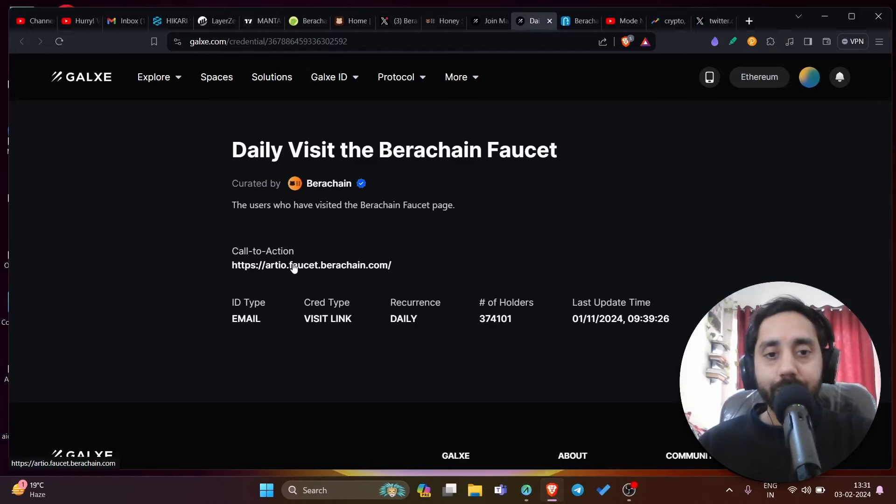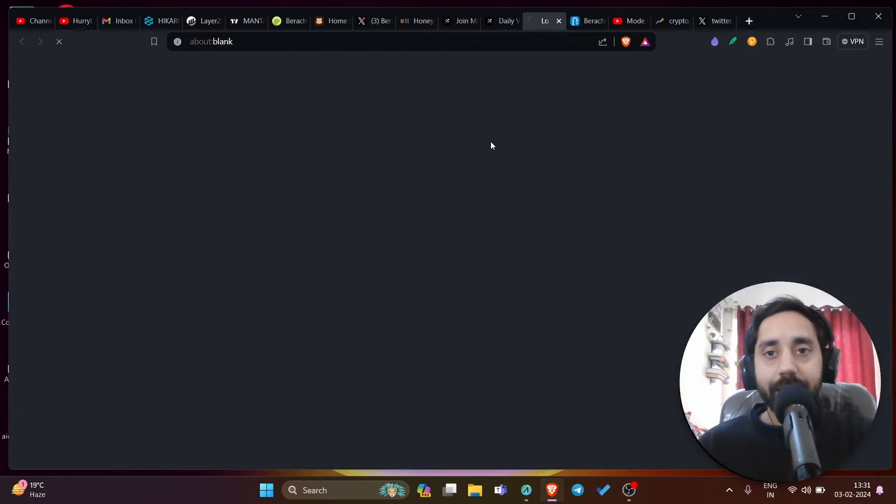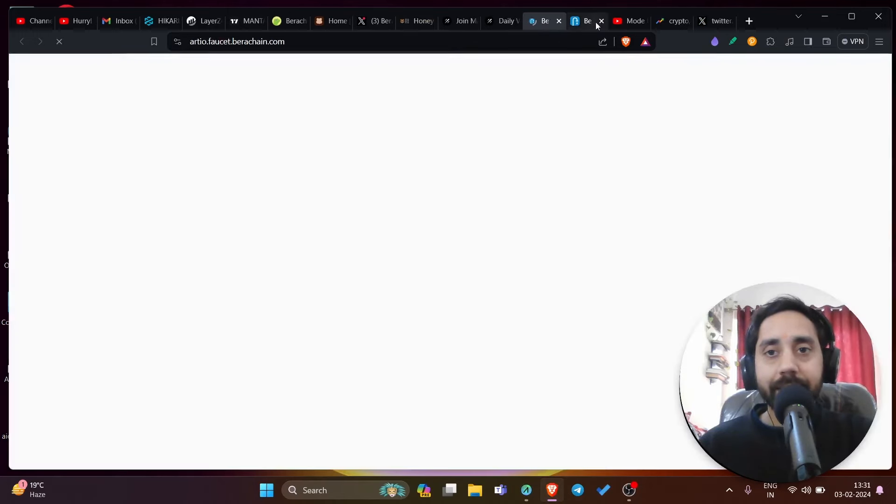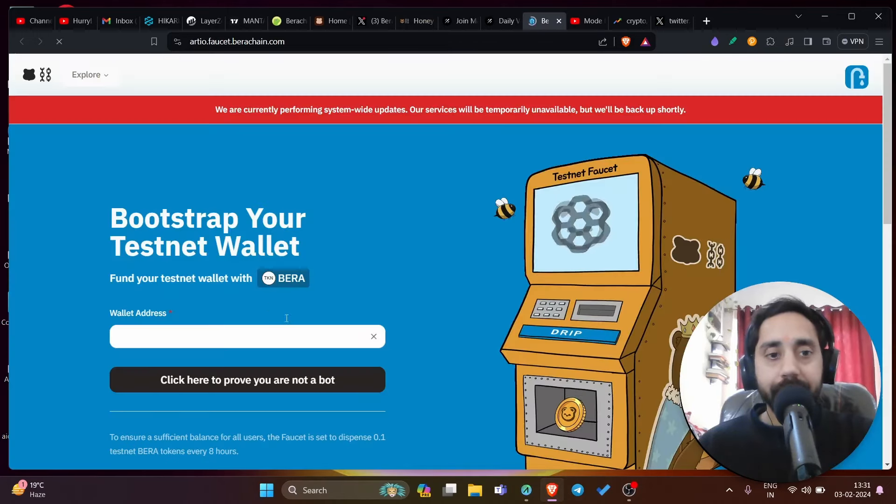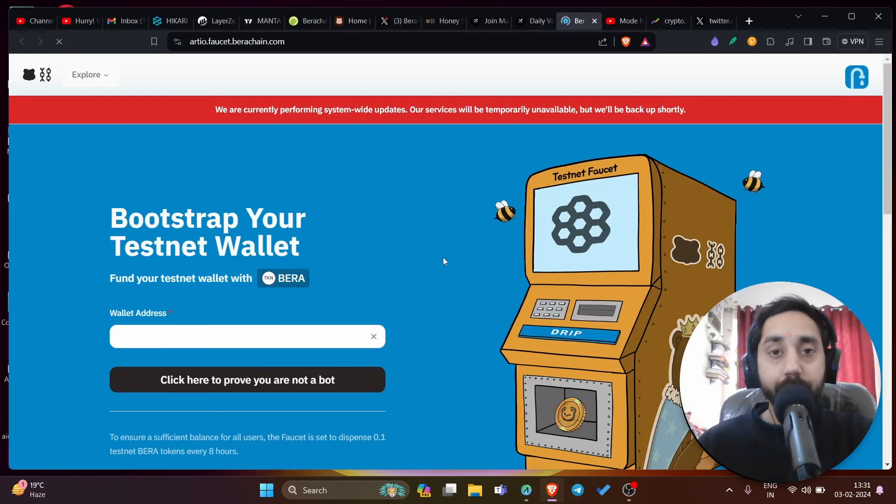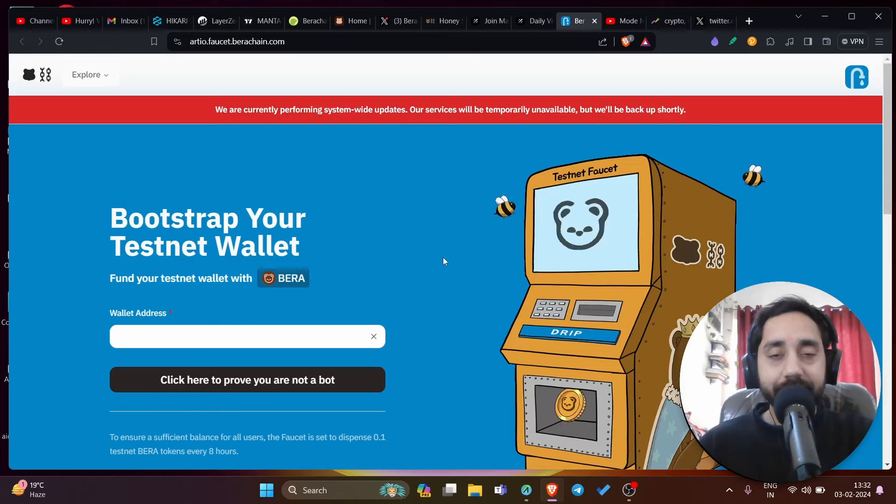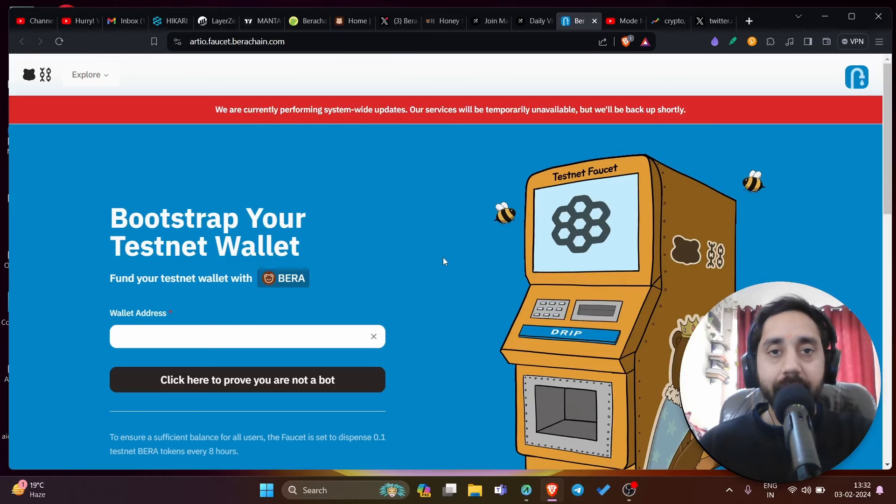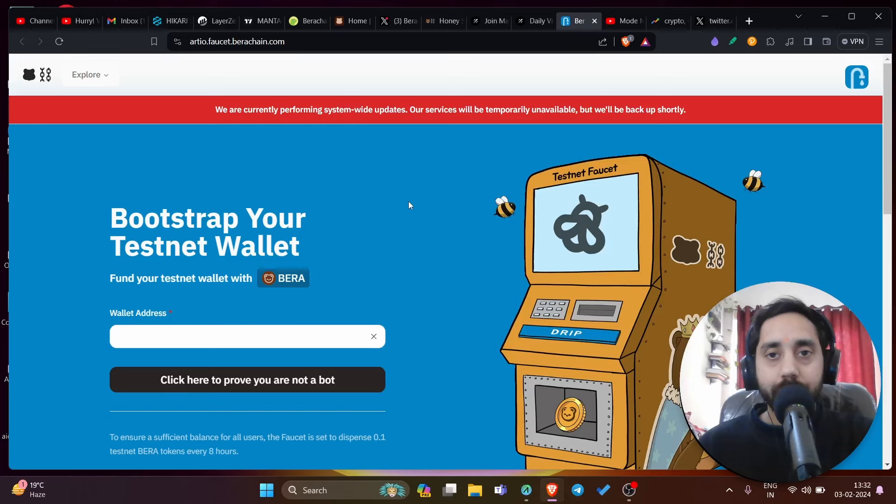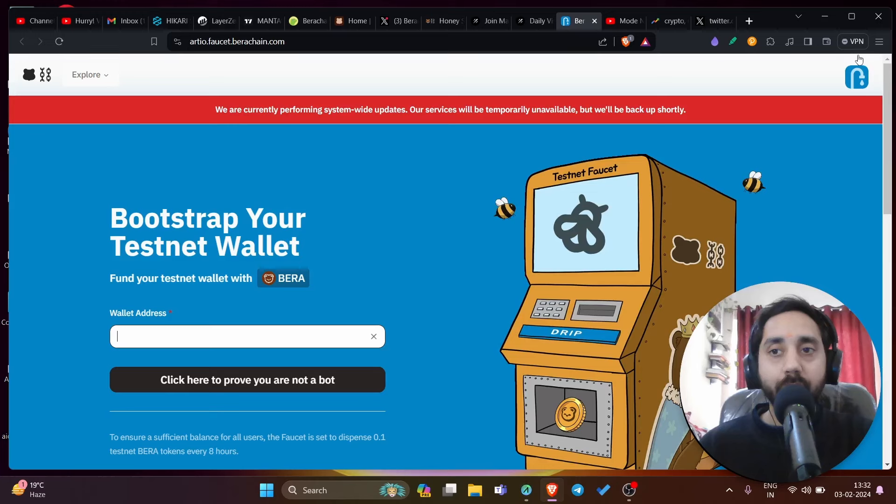Once you go to this link, it will look something like this. This is the testnet token link. You need to get the Bira tokens to complete further tasks like swaps. This is the first task that you must complete in order to complete the other tasks. In this step, you need to enter your wallet address. The address should be your MetaMask address that you can enter right over here. Let me open my MetaMask.